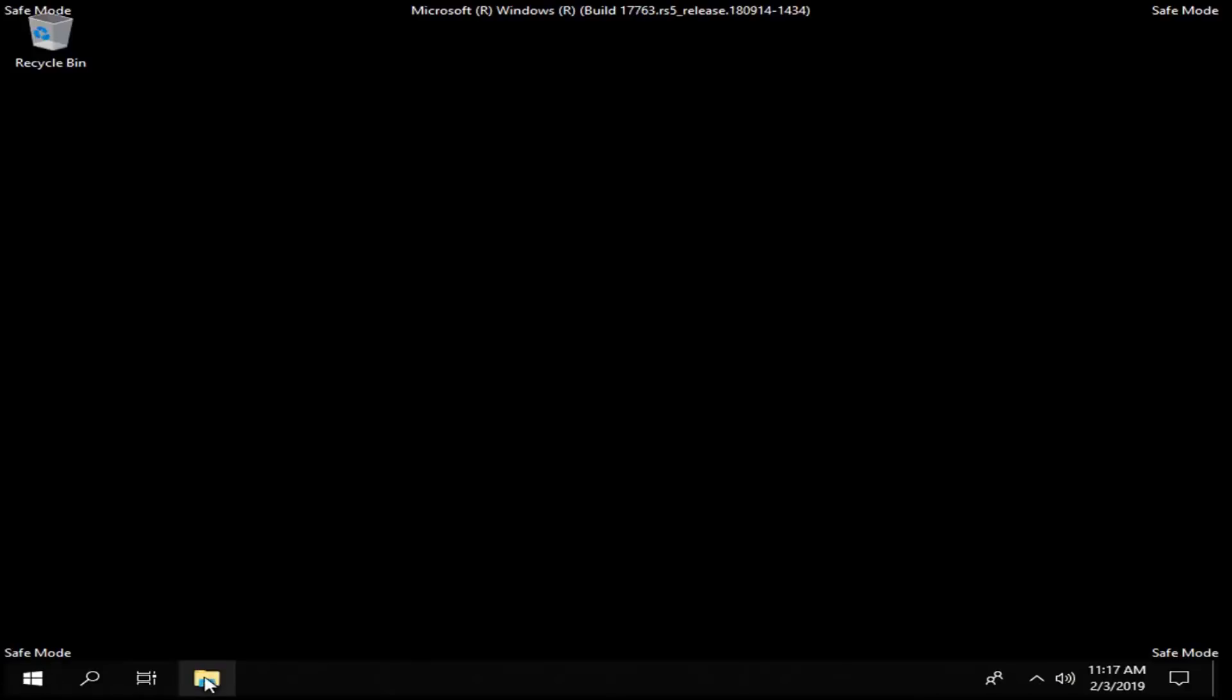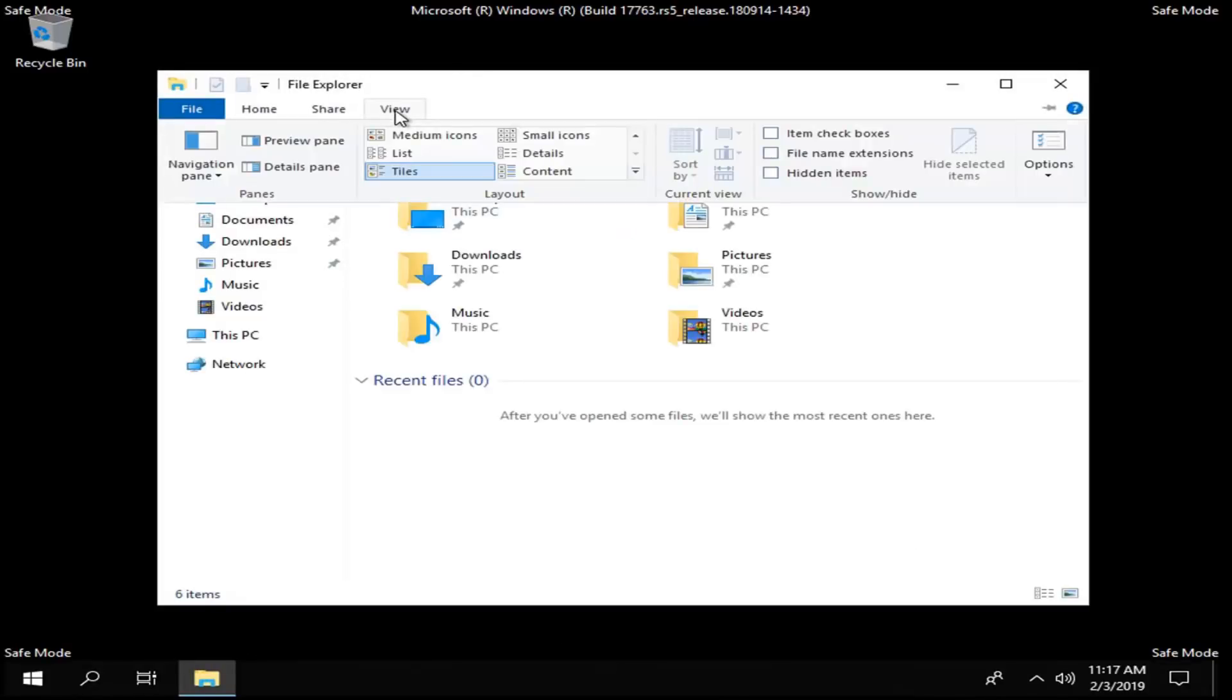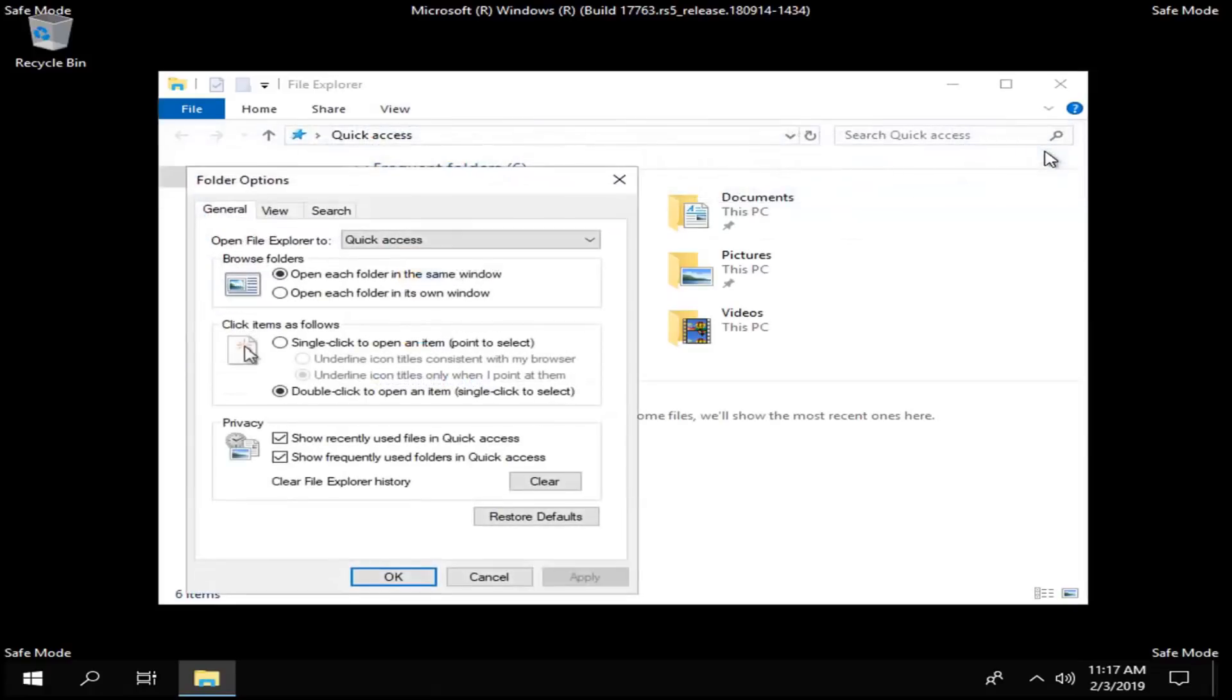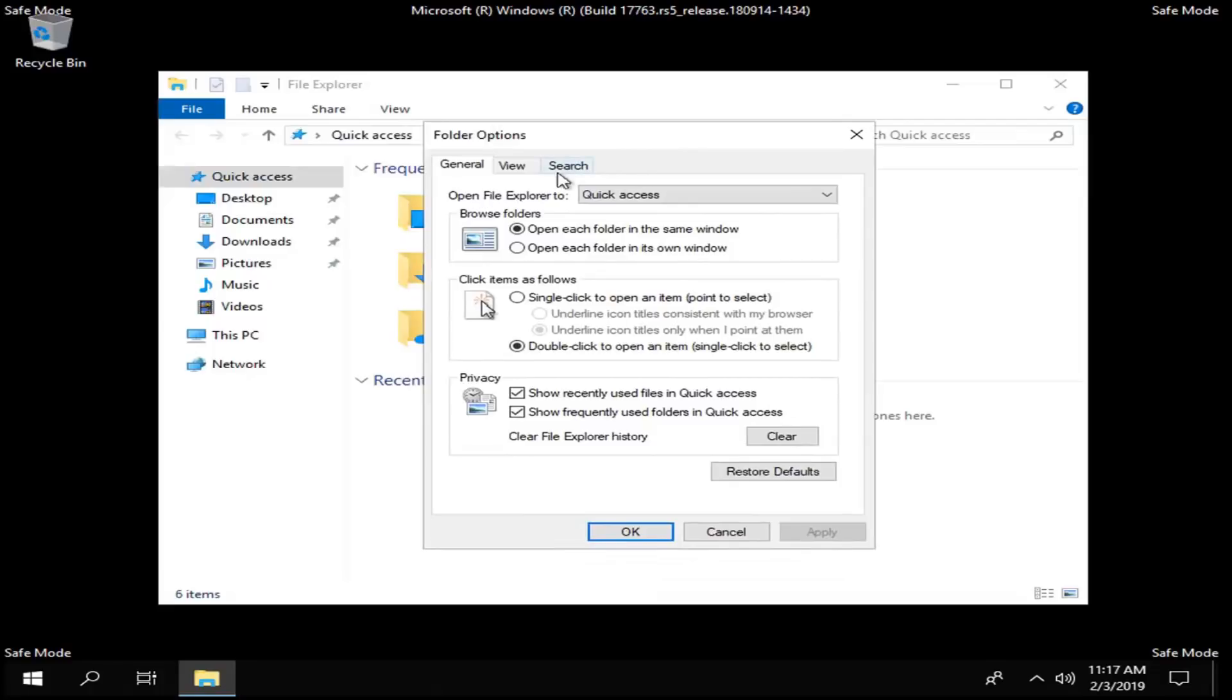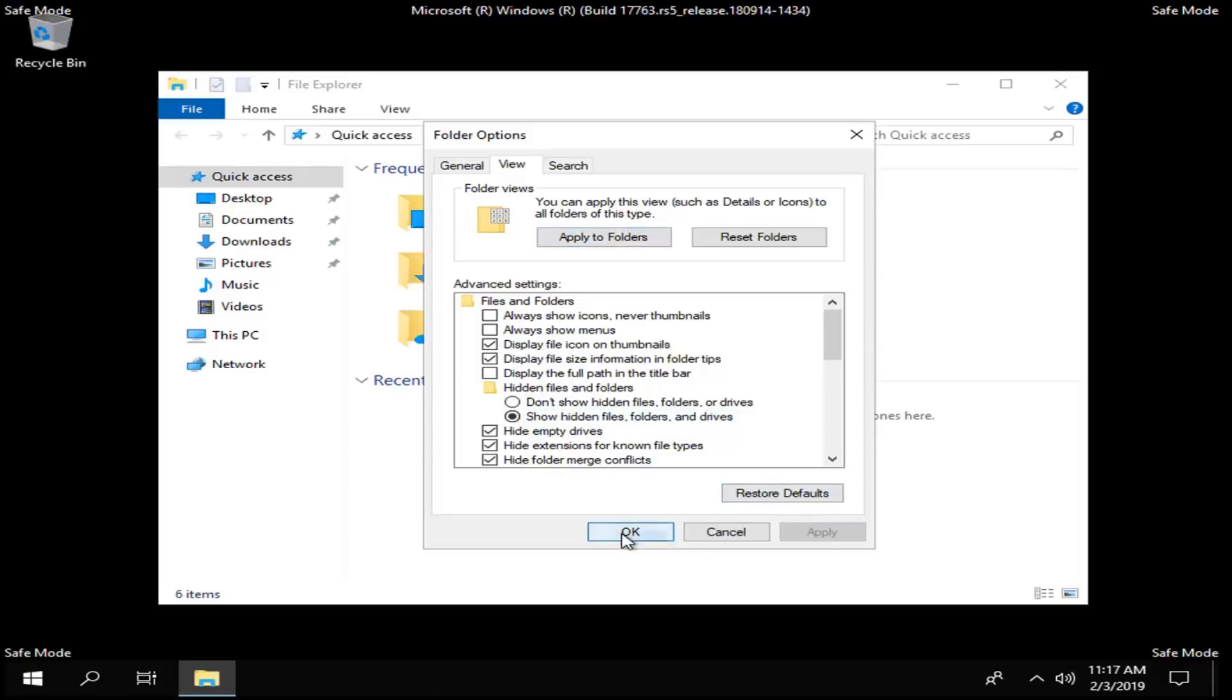Left click on that one time, you can also search for it in the start menu as well. Now you want to left click on the view tab up at the top, left click on it one time. Head over to options, left click on that, and left click on the view tab. Underneath hidden files and folders, you want to select show hidden files, folders, and drives, left click on apply, and okay.